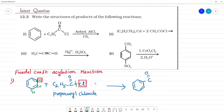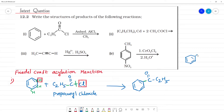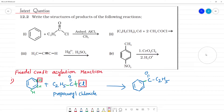This C–Cl bond is broken. A new C–O bond is formed between the benzene ring and the acyl group C2H5–C=O, giving a product where C2H5CO is attached to the benzene ring at the same carbon.